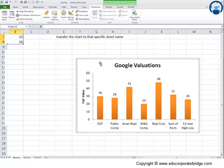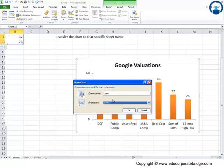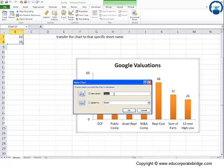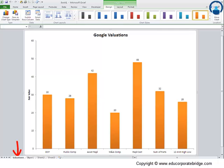The first thing I do is I will select this chart. I will do right click and can you see this move chart? Click on move chart and I want to move it to the new worksheet. By default it is named as chart 1, so let me name this as valuations. I click OK. What happens is there is a new worksheet by the name of valuations is formed and this chart gets transferred to that worksheet.